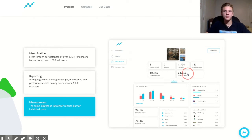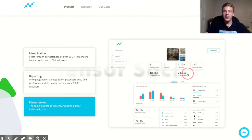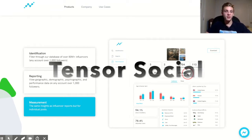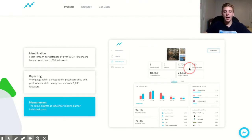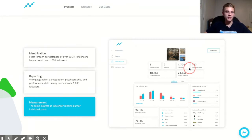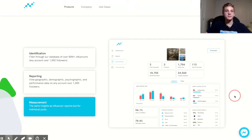In addition to using an engagement rate calculator, it may be smart to find other websites to help you analyze Instagram influencers. One I've been looking into recently is called Tensor Social. It's pretty new and I don't know a lot about it, but I've heard really good things. From what I'm seeing, it allows you to see total likes, total comments, video views, and it even lets you see fake followers versus real followers and fake likes versus real likes — which is really valuable for advertisers.